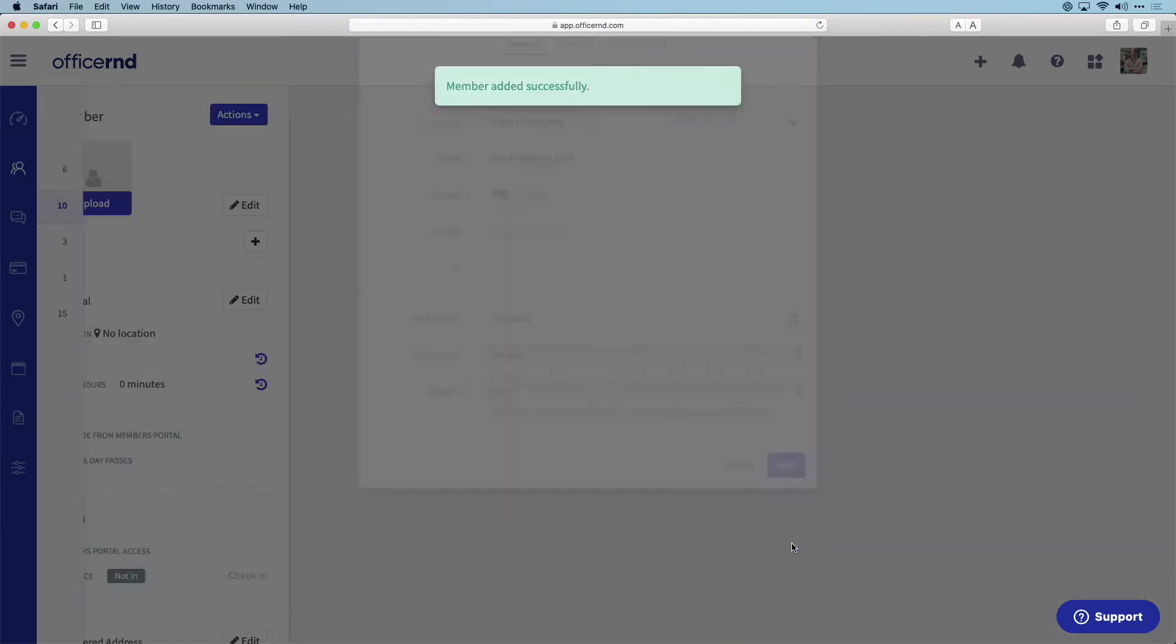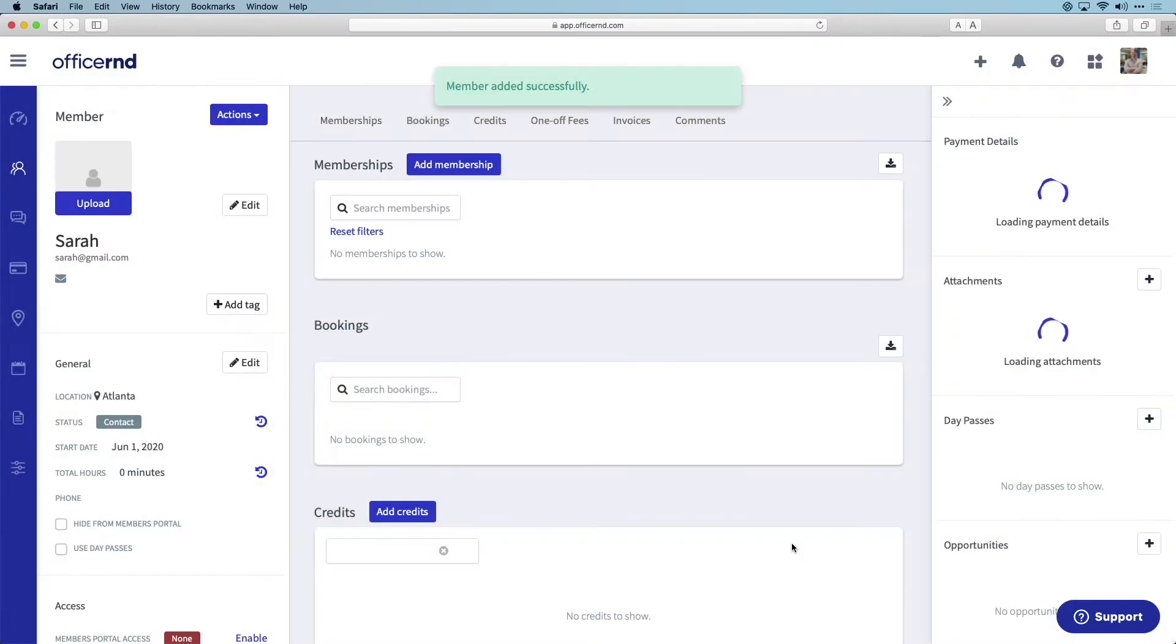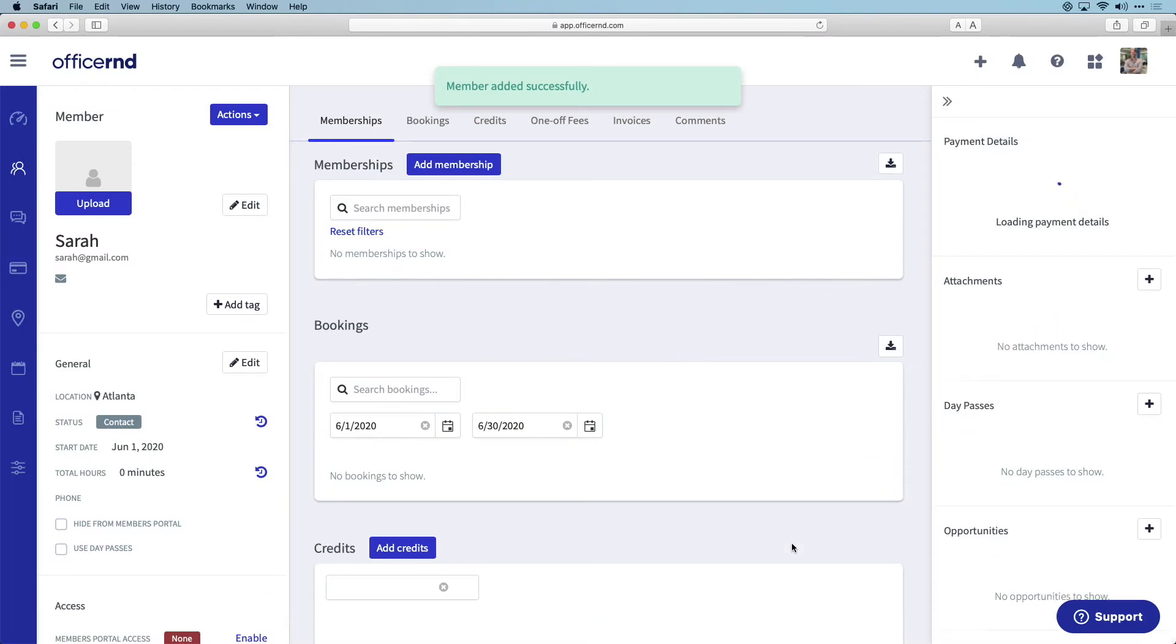Once this member is created, you will be launched into the profile page for a new member, Sarah, and can manage her key account information.